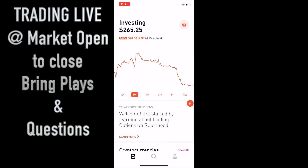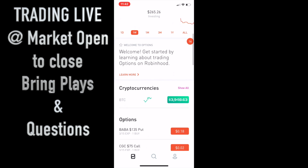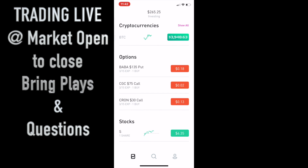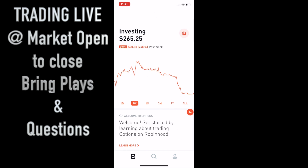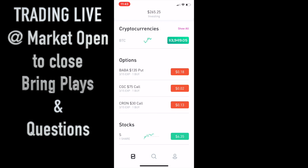Hopefully you guys are learning from this. I'm okay with taking a loss, but I'm not okay with losing — and what I mean is: this is chess. Just because I'm down, I'm not going to force a trade. I won't force it until my setup gets there. Every single trade I was up on at one point and I didn't take the profit — CRON I got greedy, CGC I got greedy, BABA I got greedy. The biggest lesson: don't over-leverage yourself.